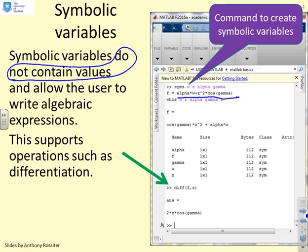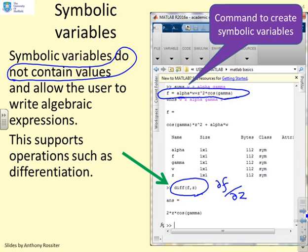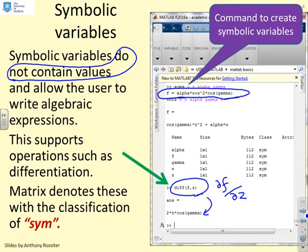Once you've defined symbolic variables, you can perform various algebraic operations. Here, differentiation is illustrated: DIFF(f, z) performs the partial differentiation of f with respect to z. Looking at the expression for f, differentiating with respect to z gives 2z cos gamma. MATLAB denotes symbolic variables with the classification 'sym' — if you run WHOS and see 'sym', you know it's representing algebra and does not have a number within it.